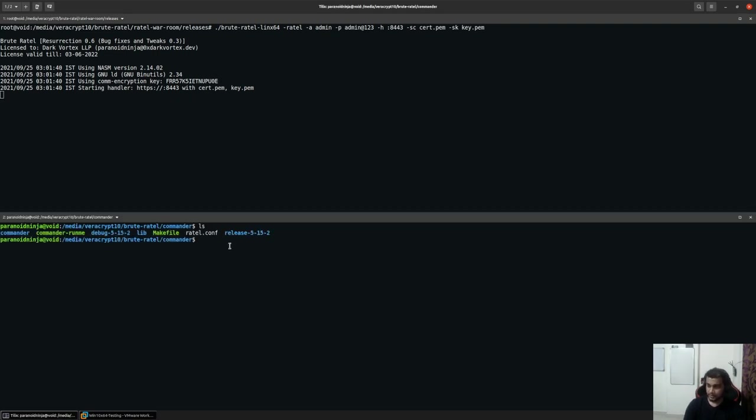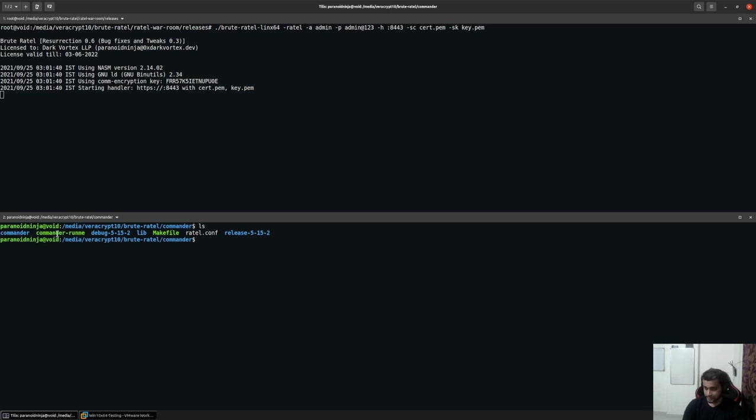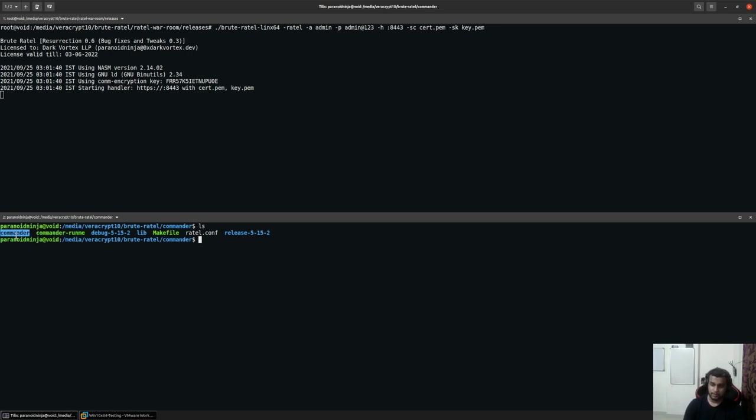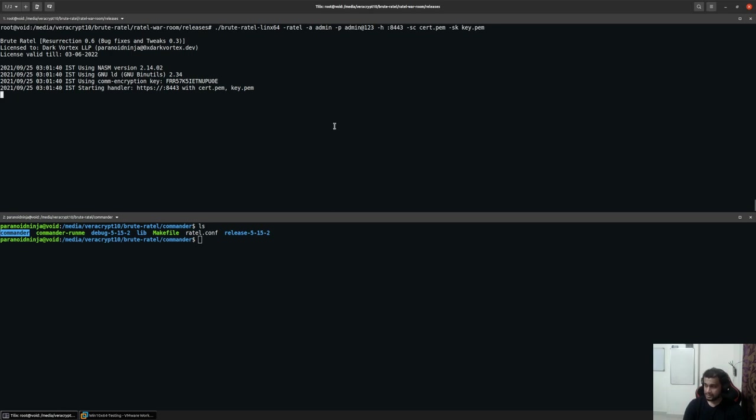And whenever you extract the package of Brutatel, you would see a commander-runme option. So it's always better to run this if you are using Ubuntu or any other operating system. If you are using Kali, then you can directly go into the commander folder and run the commander file by installing a few dependencies which you can find in a shell script within your core Brutatel package. We will take a look at that later on.